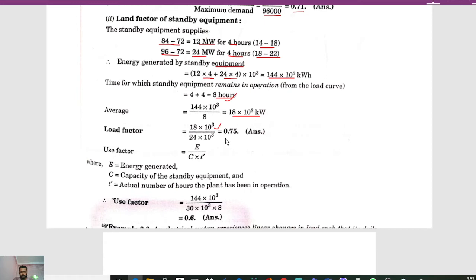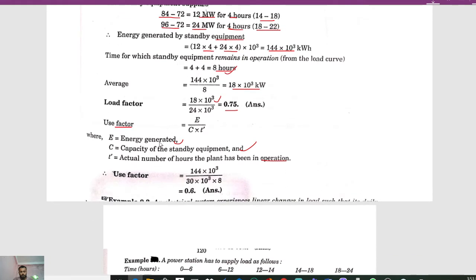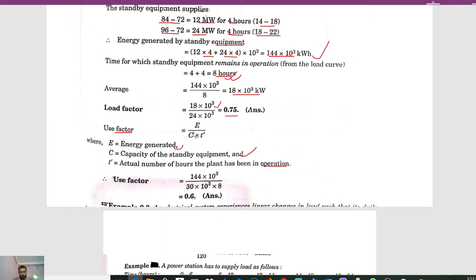To calculate the use factor, the formula is e / (c × t), where e is energy generated, c is the capacity of the standby equipment, and t is the actual number of hours the plant has been in operation. Energy generated by standby equipment is 144 × 10³ kilowatt hours, capacity c is 30 megawatt (30 × 10³ kilowatt), and time t is 8 hours. Use factor = 144 × 10³ / (30 × 10³ × 8) = 0.6.